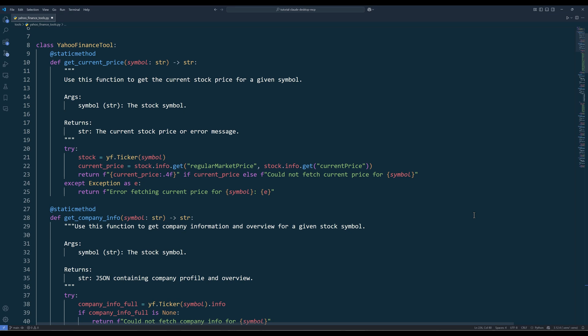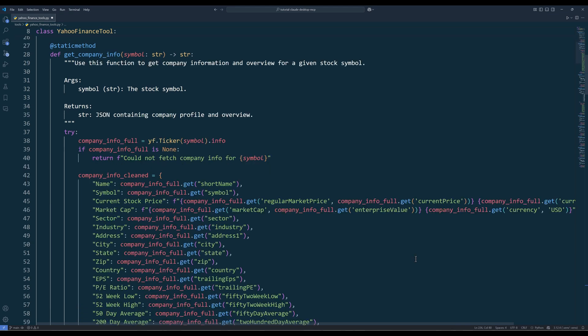The getCurrentPrice method is probably one of the simplest functions in the class. It takes a stock symbol as input and returns the current stock price.